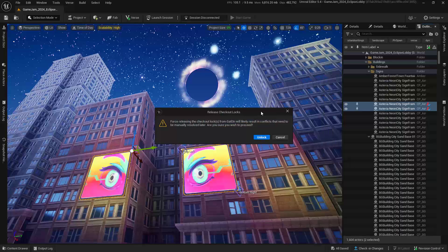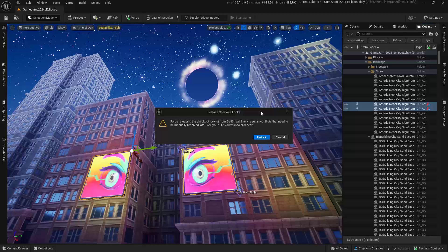Hey, force releasing these checkouts from the Gatlin will likely result in conflicts that need to be manually resolved later. Are you sure you want to proceed? So this is a really important warning.